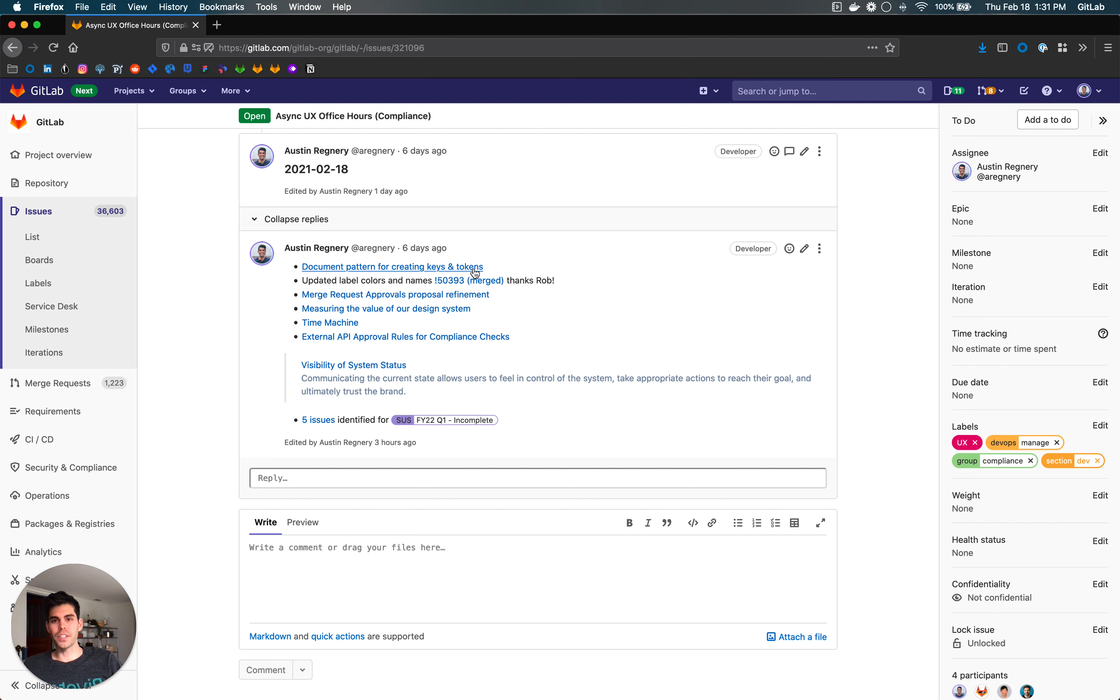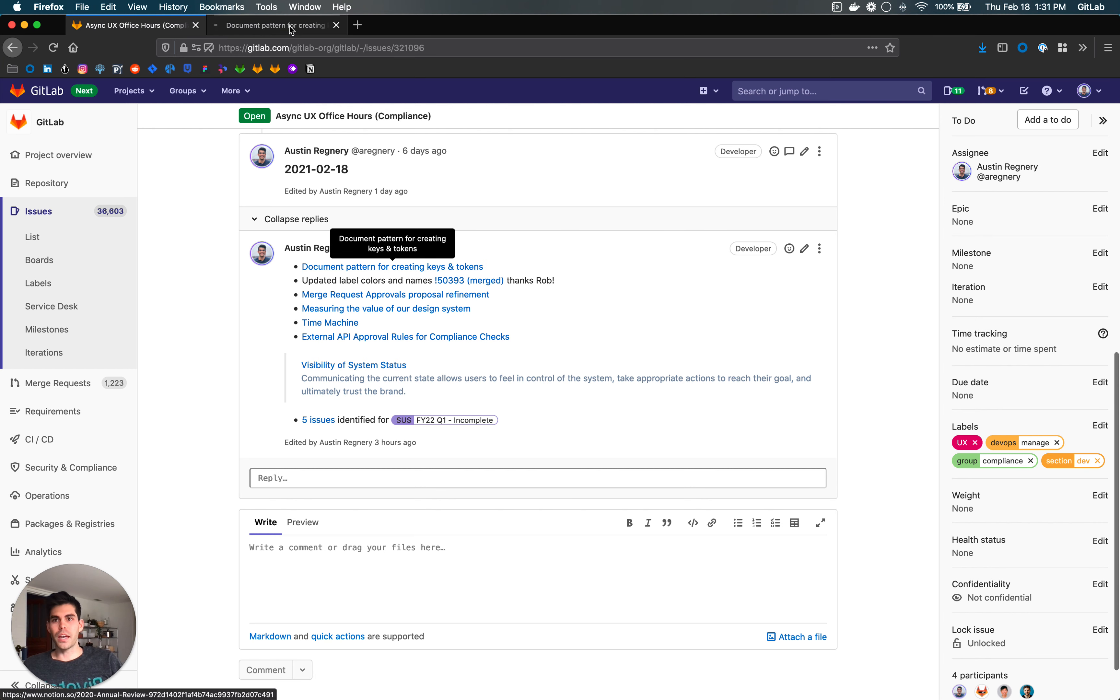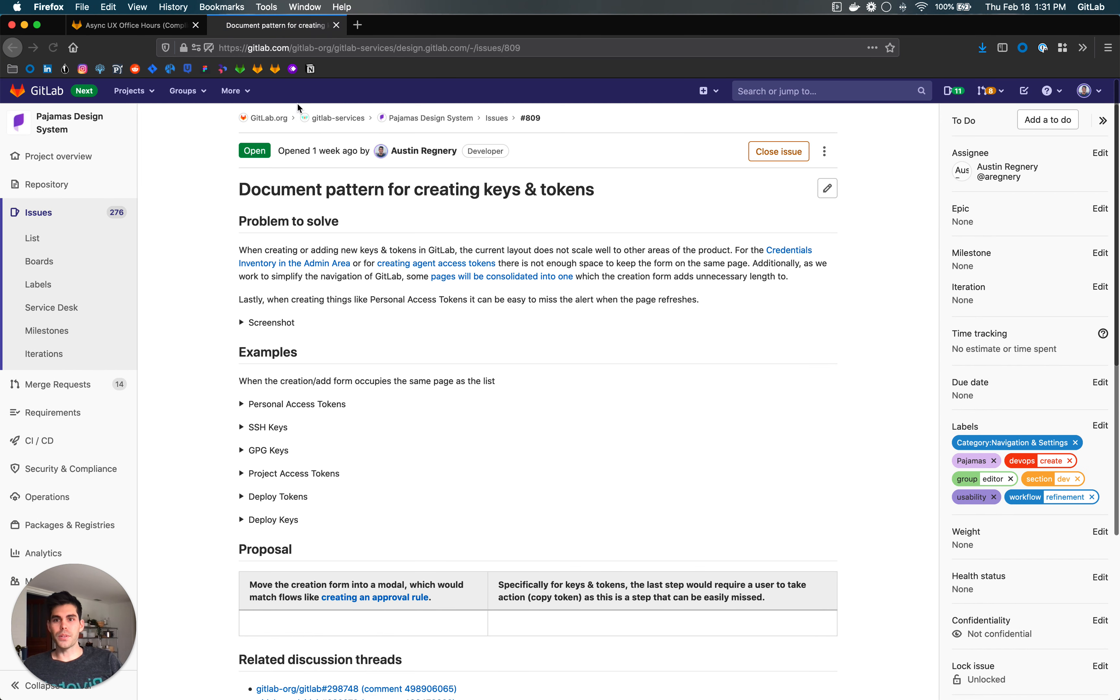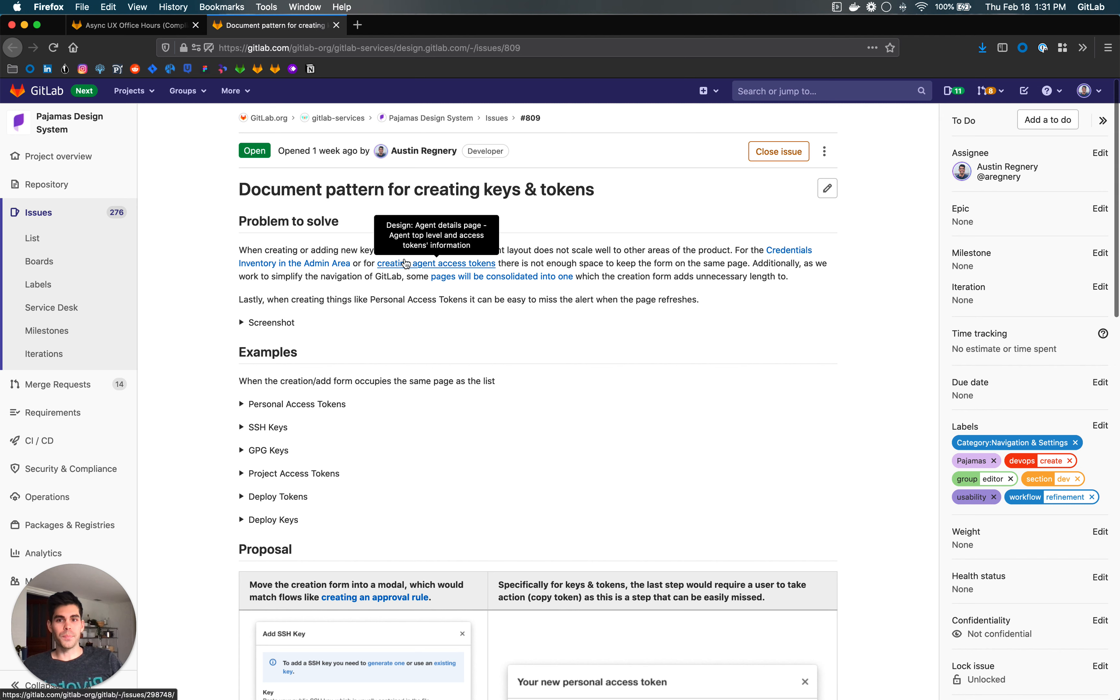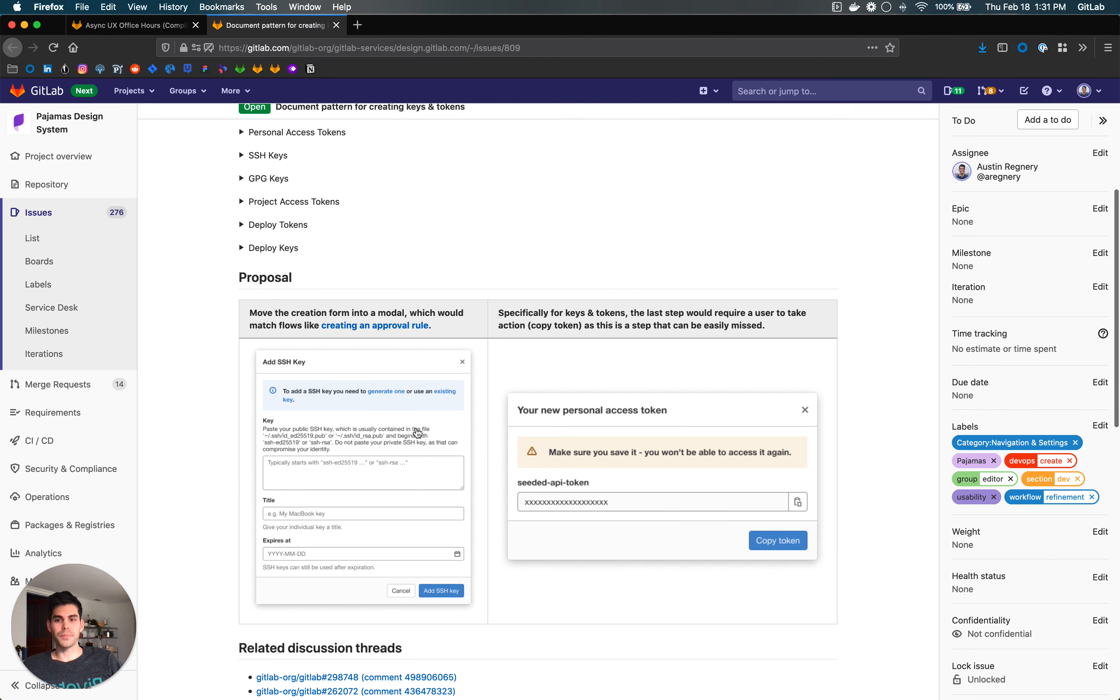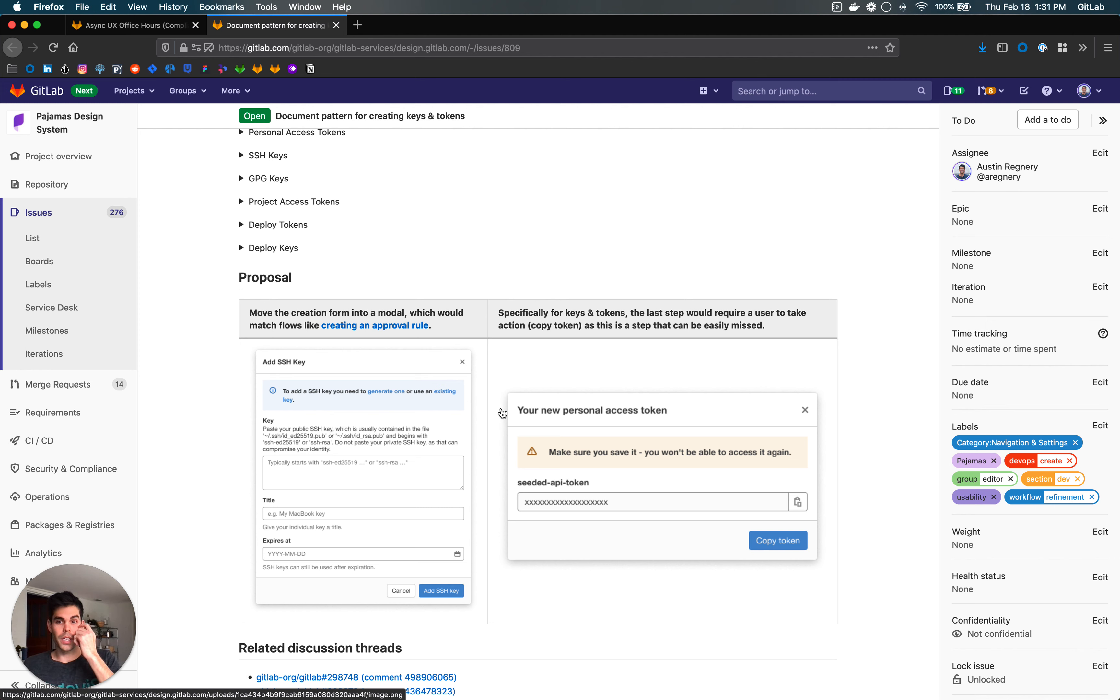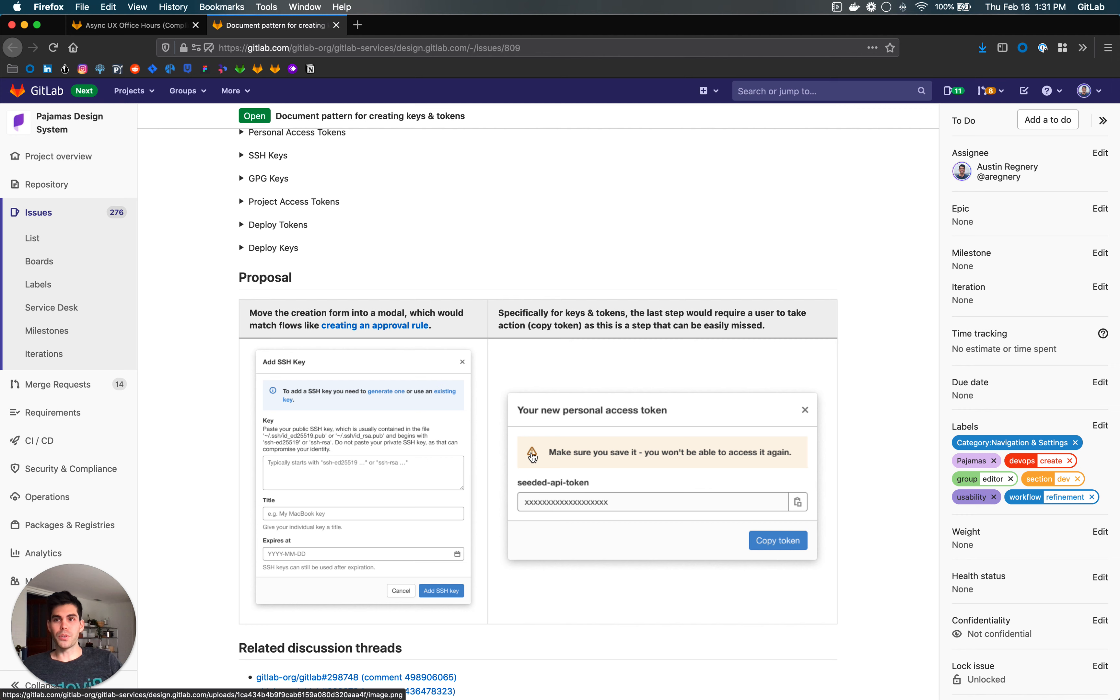First thing on the agenda is documenting a pattern for creating keys and tokens. As we're looking into evolving the pages for SSH keys, GPG keys, and personal access tokens, we've also identified some other areas of the product that tokens are being created. I'll be working on opening a merge request to propose a change to our Pajamas documentation on how we will make this flow more uniform across the product.